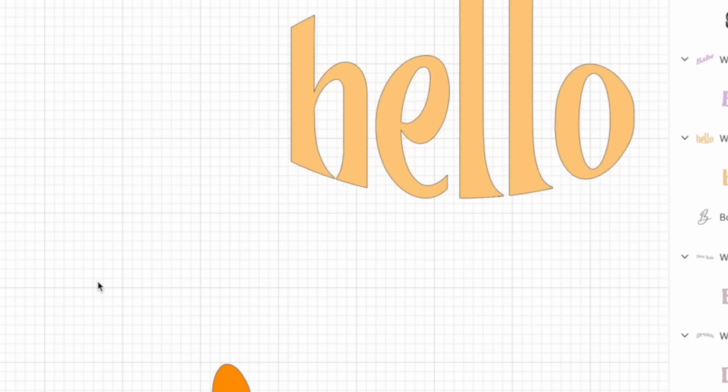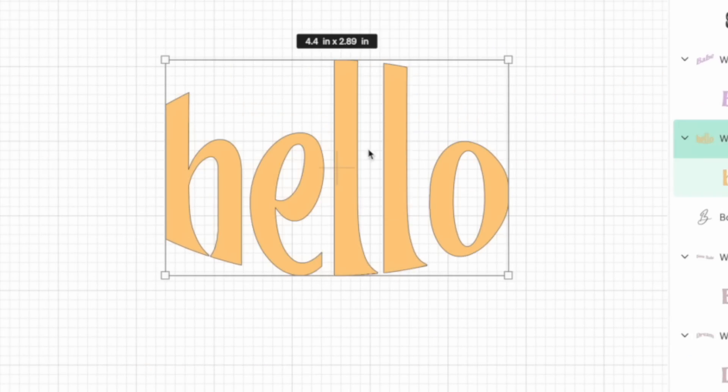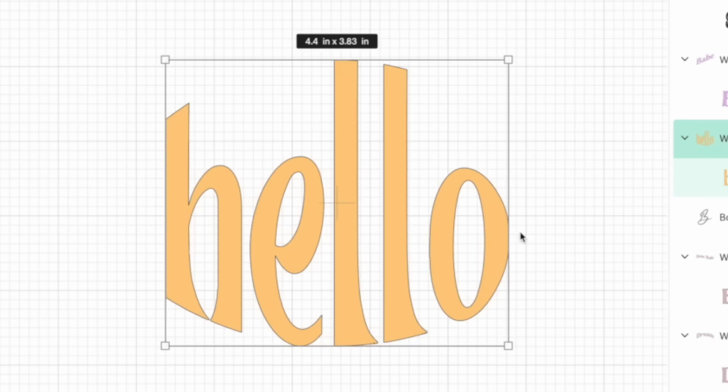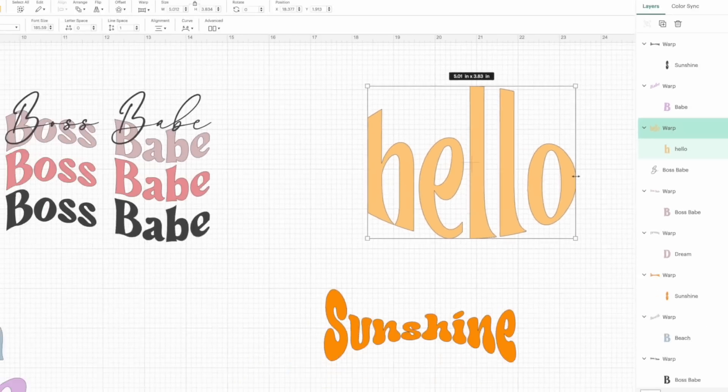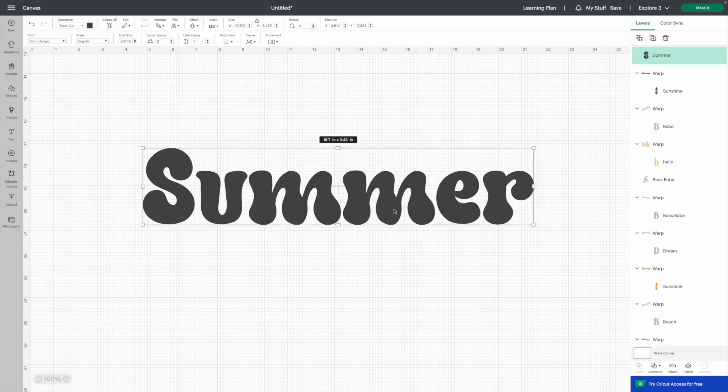For example, if we come over to the word Hello, it would be the same thing — I could stretch it out and make it a whole lot more fun. If you were putting this on a wood round and needed it stretched out in a few more places, feel free to play with that. Now let me show you all of the warp features — let's come up to the warp tool and start at number one.